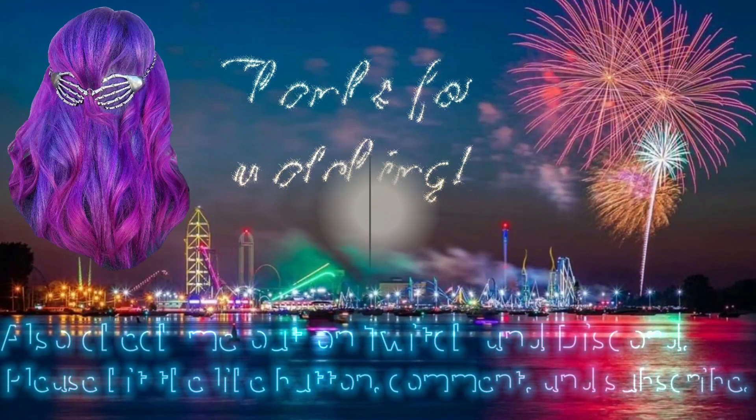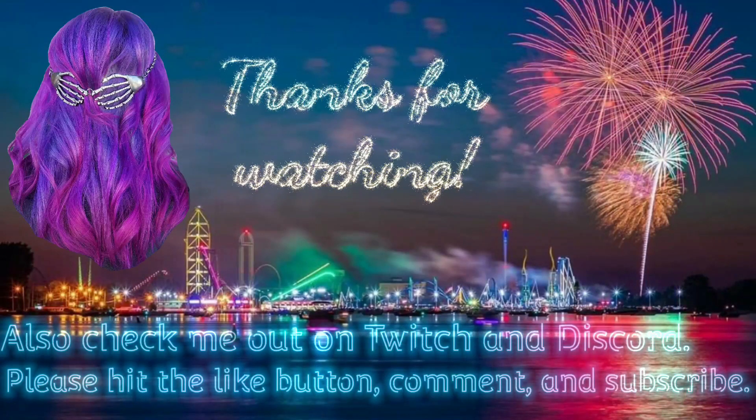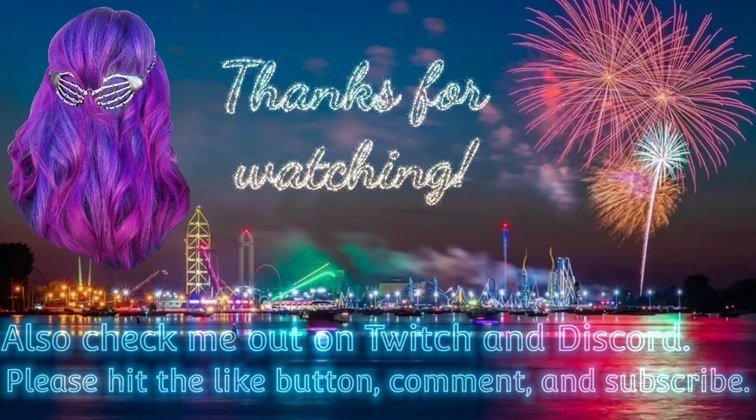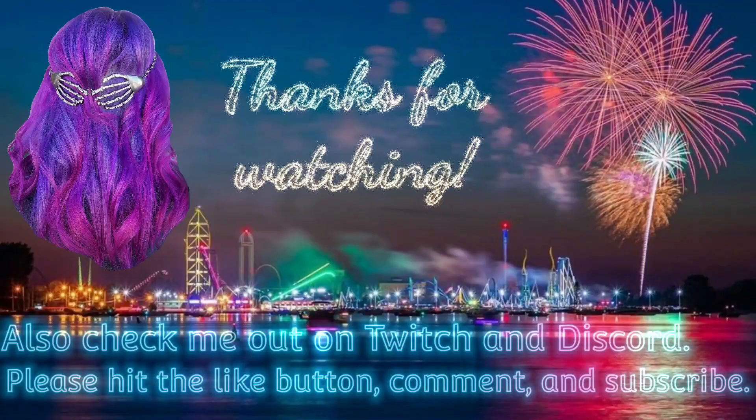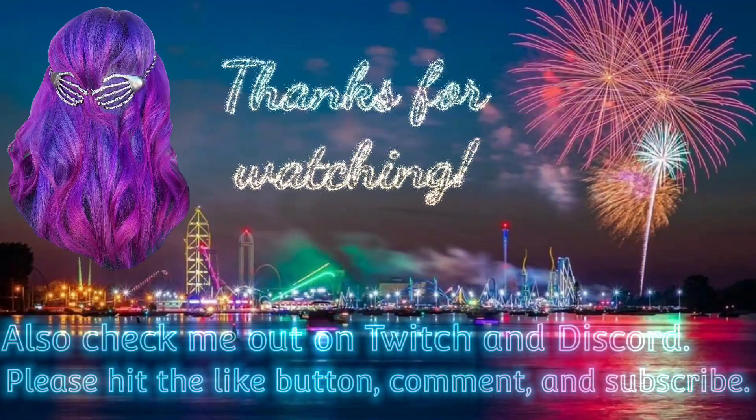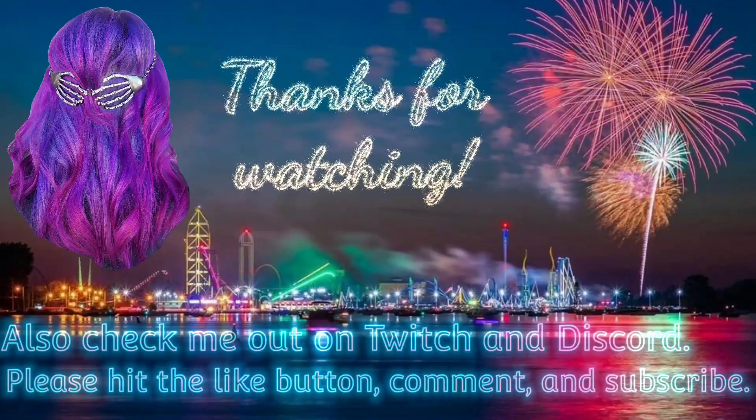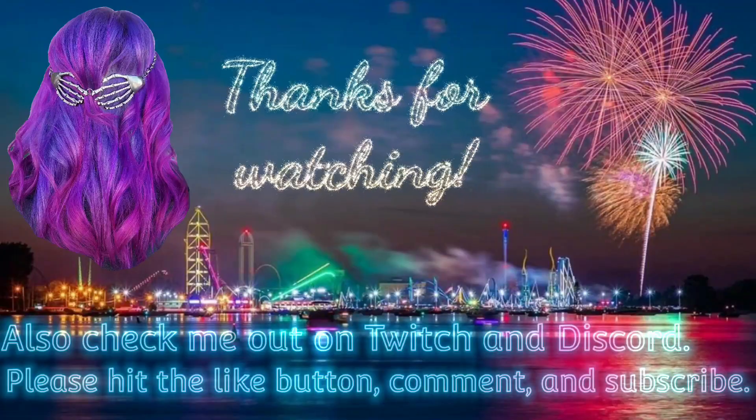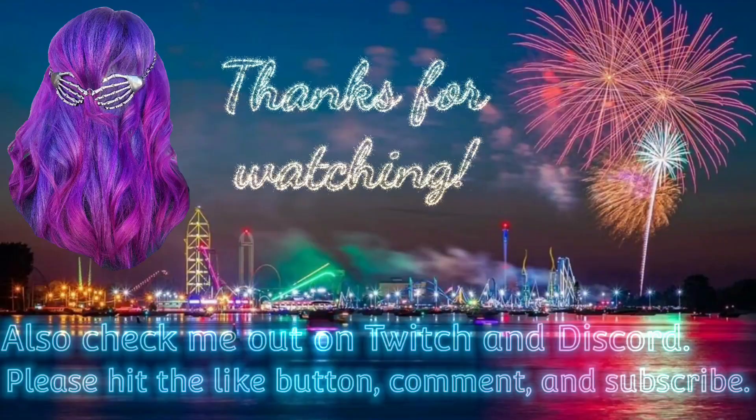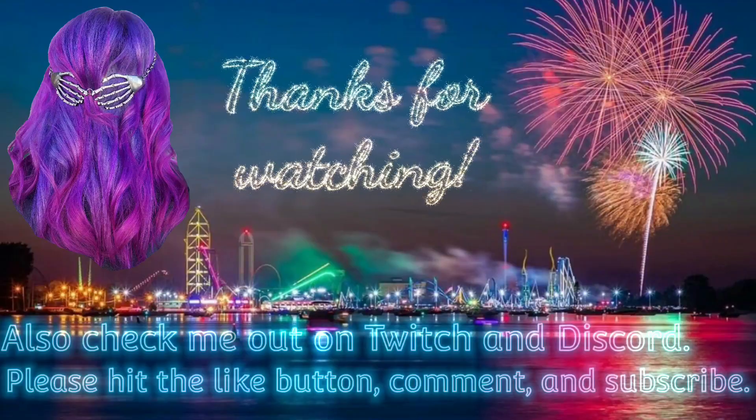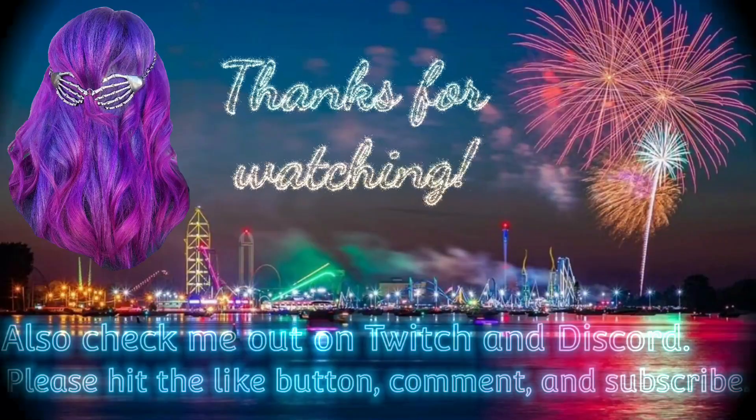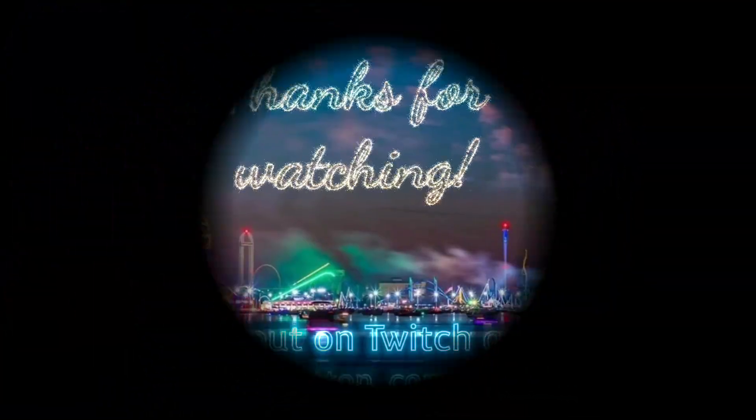We hope you enjoyed this episode of the Trixie Show. Don't forget to subscribe, like, or even join Miss Trixie for all the upcoming shows.